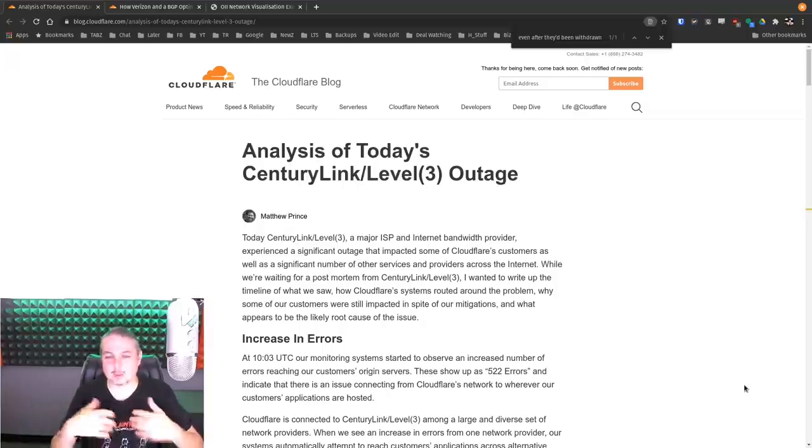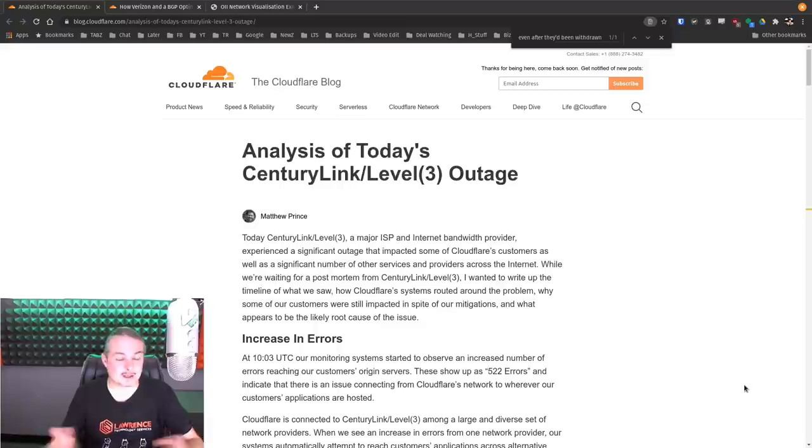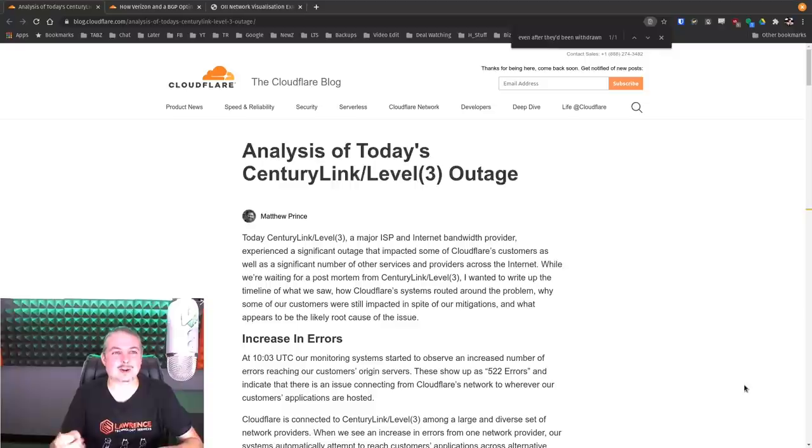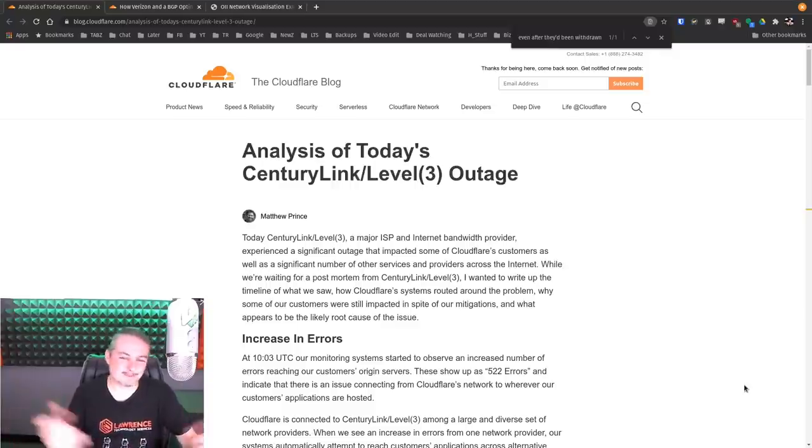It was not an attack. Mistakes were made that caused this. So it was not nefarious in nature. It was more, oops, the internet got broke.